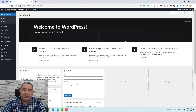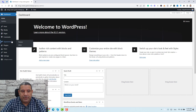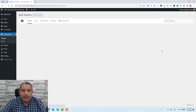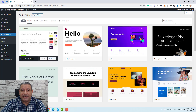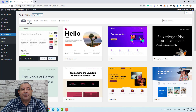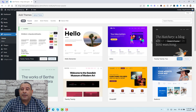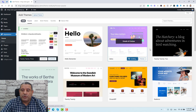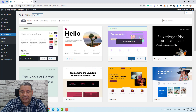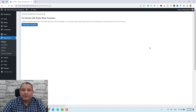To install the Astra WordPress theme, you need to go to Appearance and then click Themes. Then we need to click Add New. Here we can search for the Astra theme, but because this is a very popular theme, you'll find it under the Popular tab. Let's click Install to install the theme, and then click Activate to activate it.